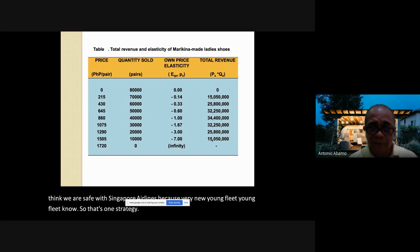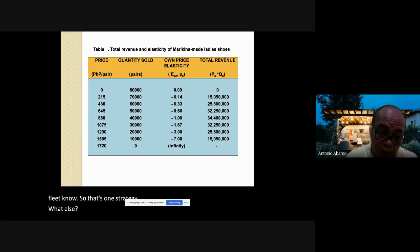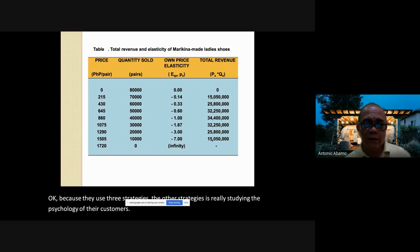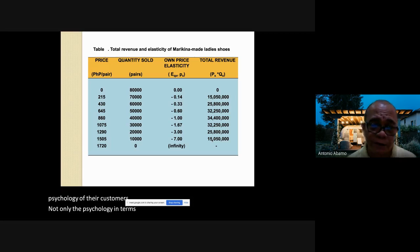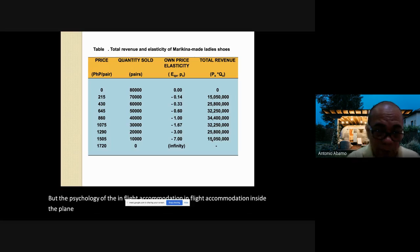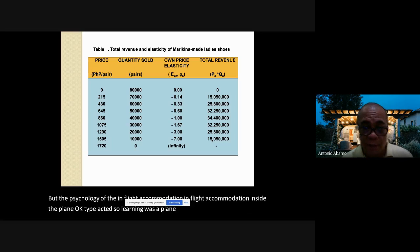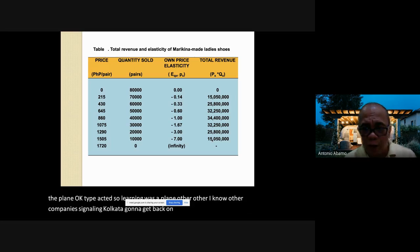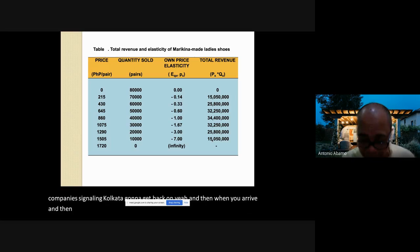The second strategy was studying the psychology of customers — not only in terms of travel risk aversion but also regarding in-flight accommodation. They revolutionized the in-flight experience and introduced the birth of the business class accommodation for the first time.